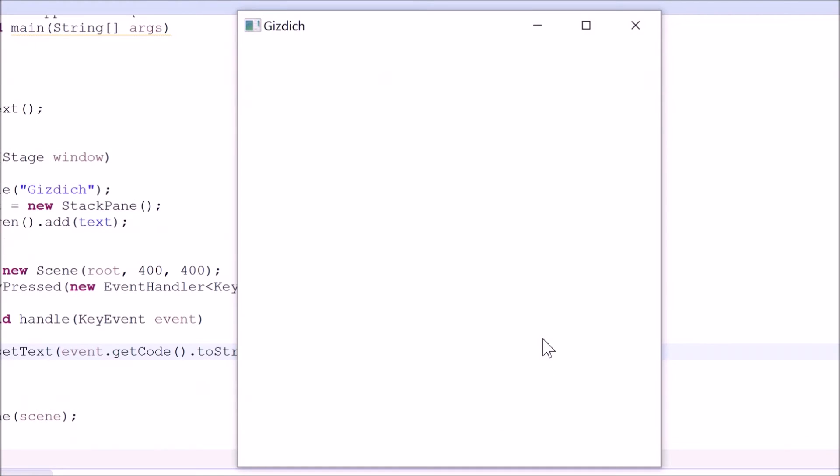I'm going to press P, Q, W, E, R, T, Y. Looks like it's working.